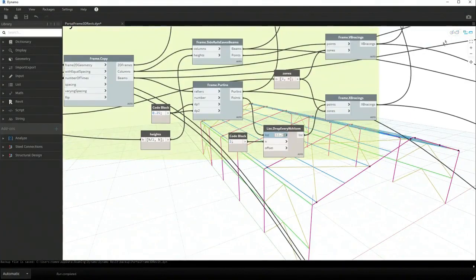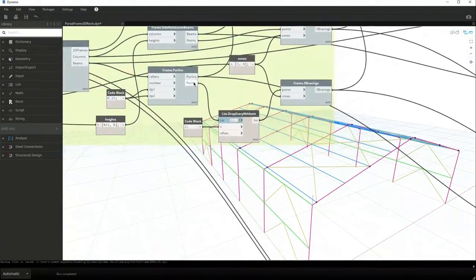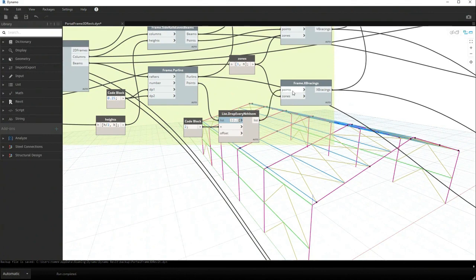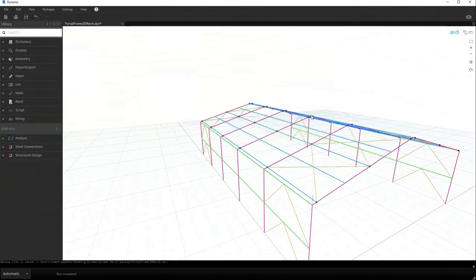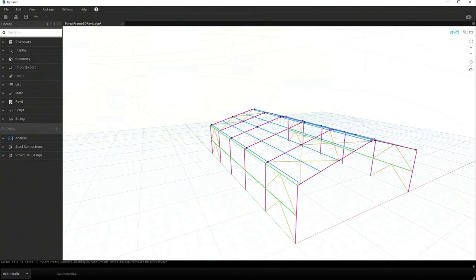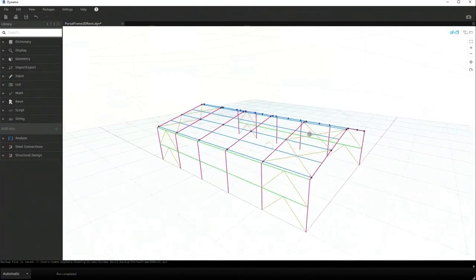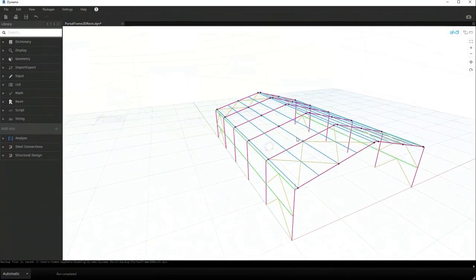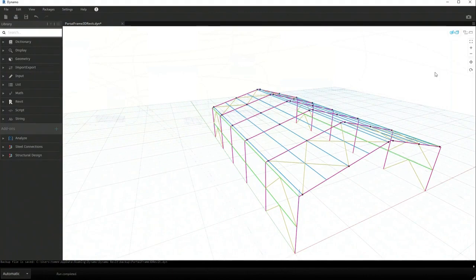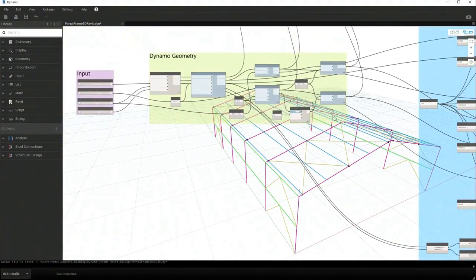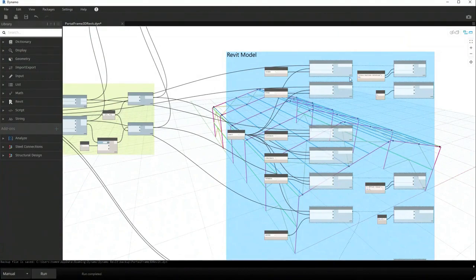Because the way how Dynamo geometry is connected is more or less almost the same as we would do with the analytical model. That's why the analytical model is totally connected.